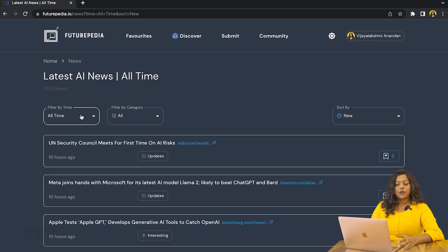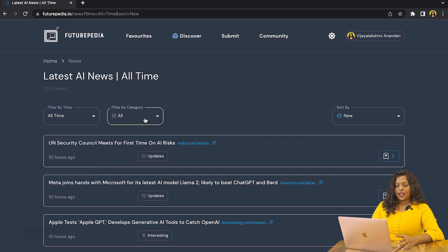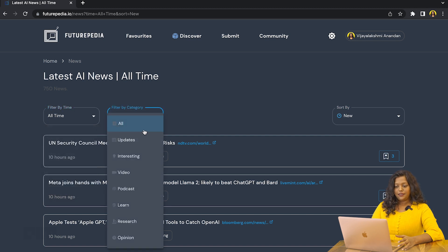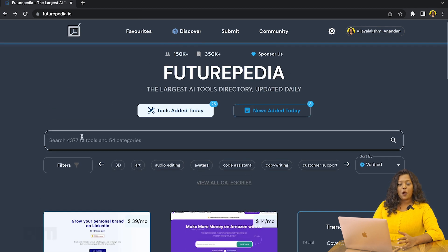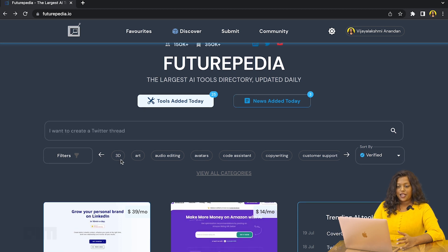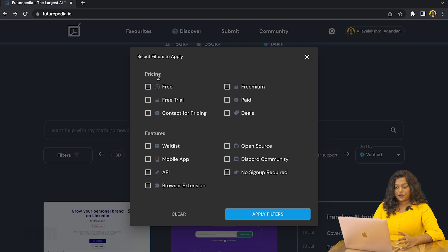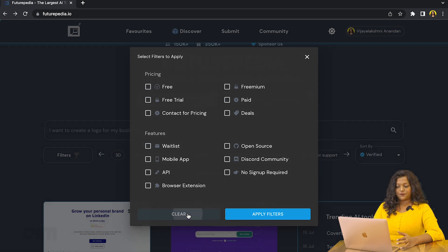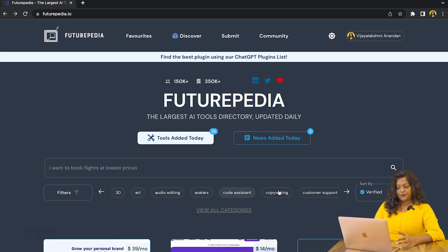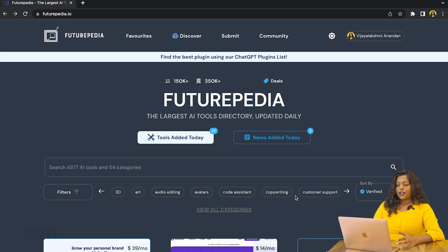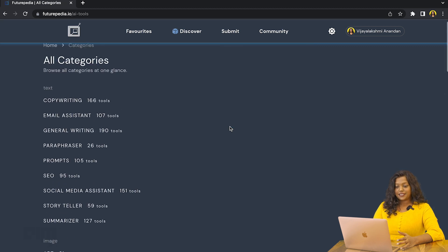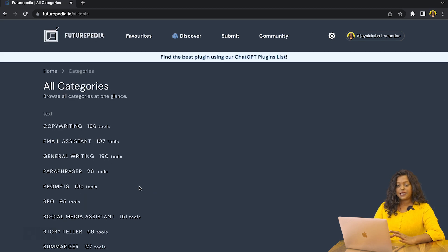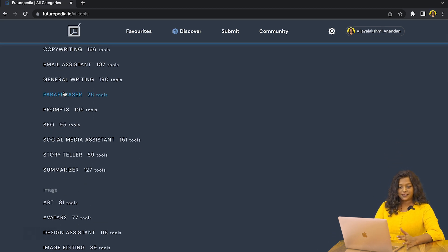And you can sort it out by time and category. Now here you have the prompt space, and right below that you have filters where you can filter out the AI tools based on pricing and features. And you also have certain preset categories that you can see here. And by clicking on View All Categories, you can see all of the AI tools on the platform under different categories.